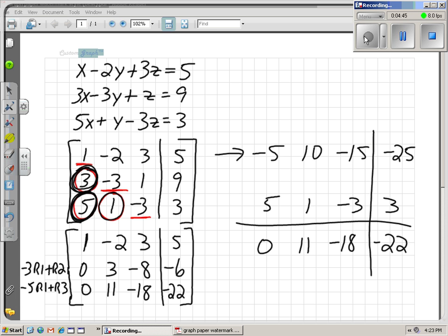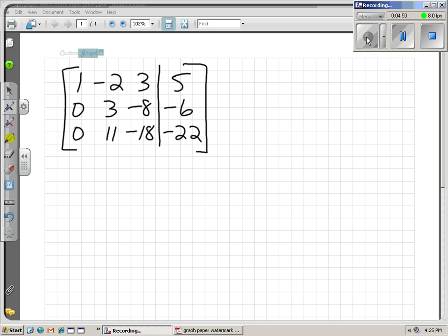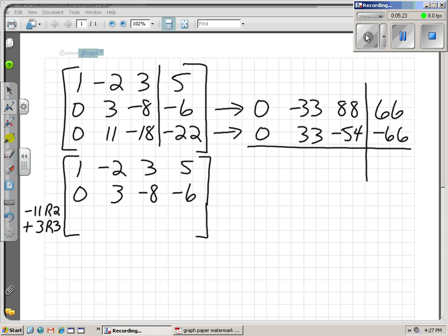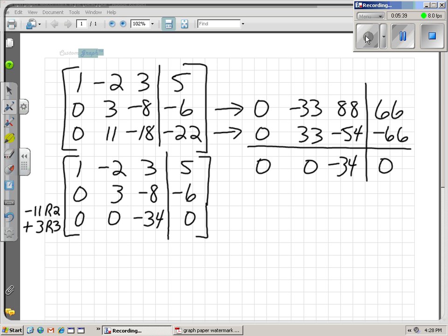Our next step is to get rid of the 11y in row 3. I notice that 3 and 11 both go into 33. So I'm going to make one of them a negative 33 and one a positive 33, then add them together to get a zero for y. I'll multiply row 2 by negative 11 and row 3 by 3. Doing the scratch work, the y's cancel and I get positive 34 and 0. That's my new row 3.